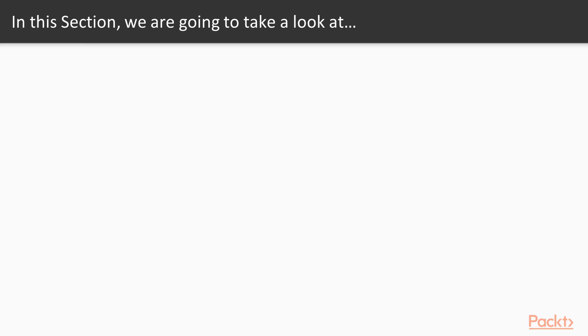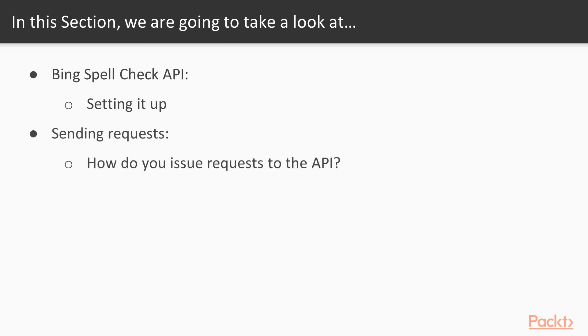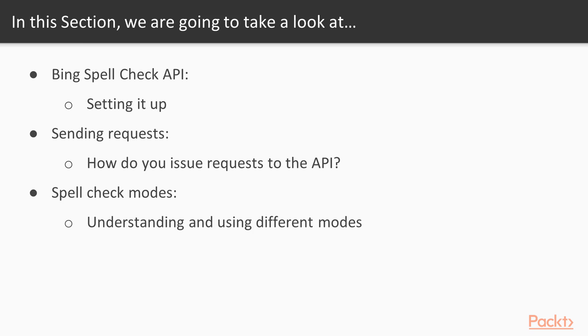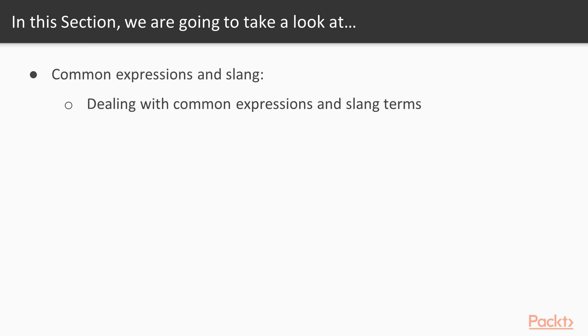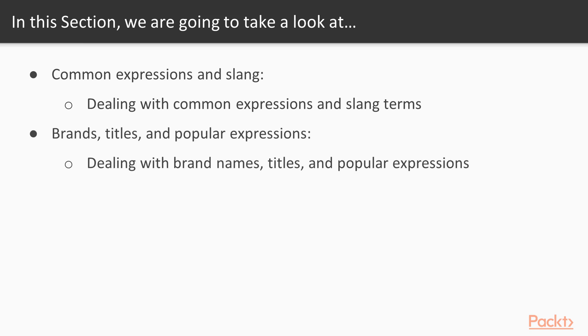So firstly we're going to look at how we get set up with the Bing Spellcheck API and discuss some of the key features. Then we look at how we send requests to the Bing Spellcheck API. We explore the different Spellcheck modes before looking at how the service deals with common expressions and slang. Finally, we look at brand recognition, title recognition and popular expressions.